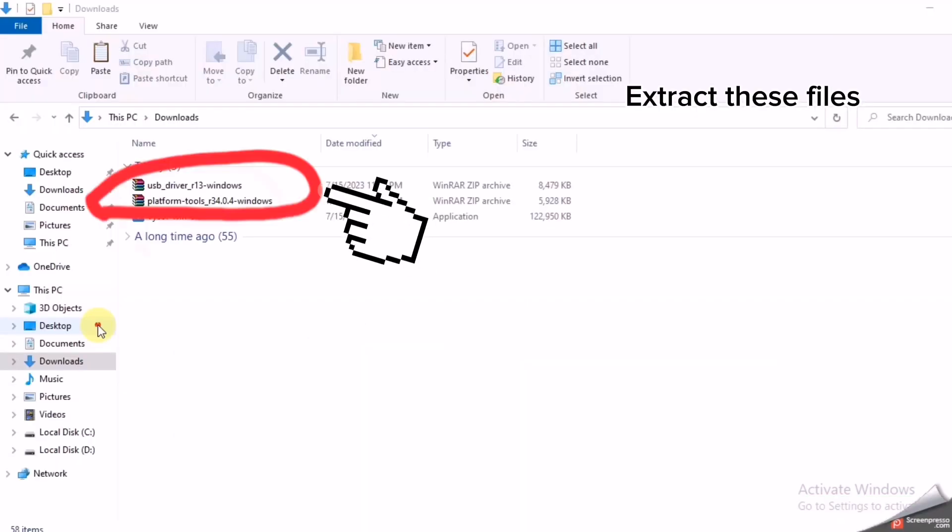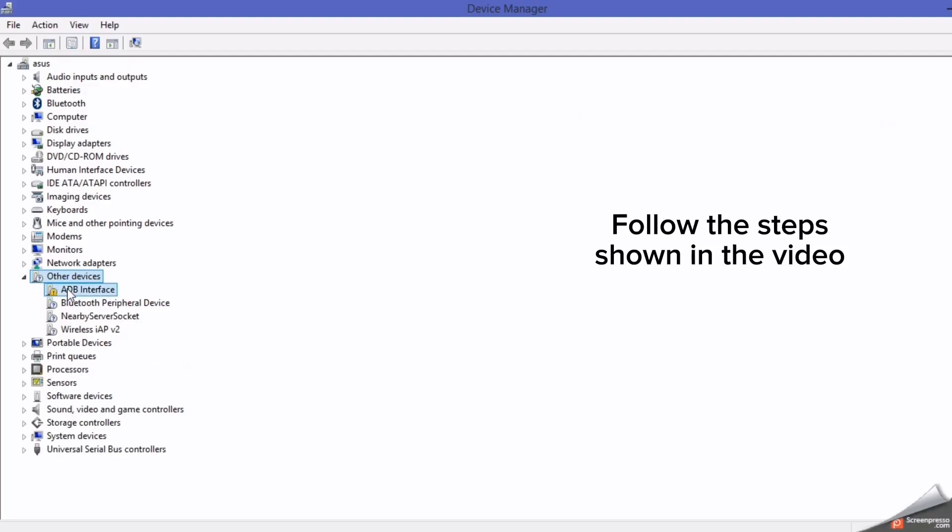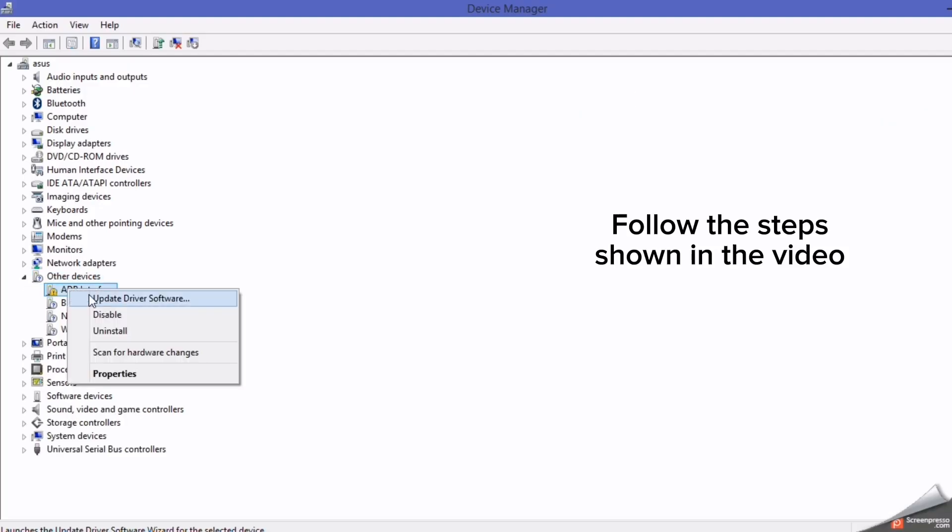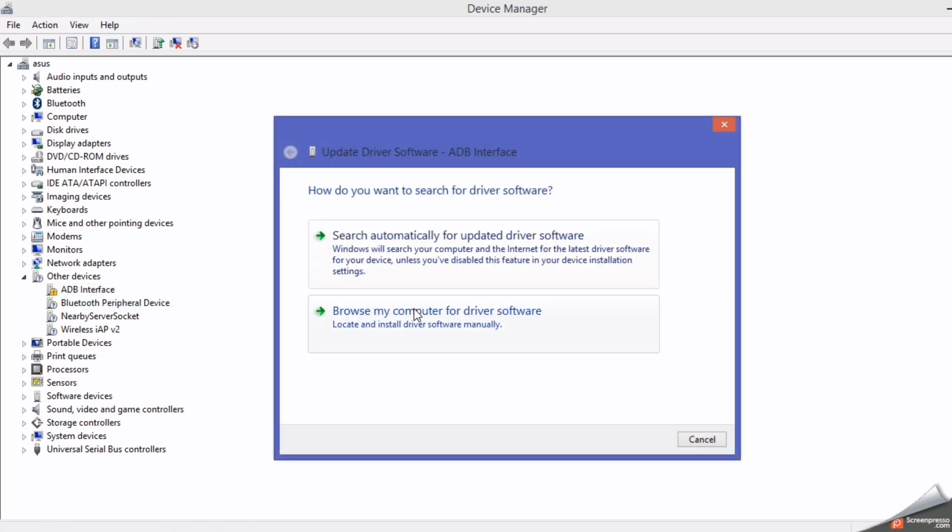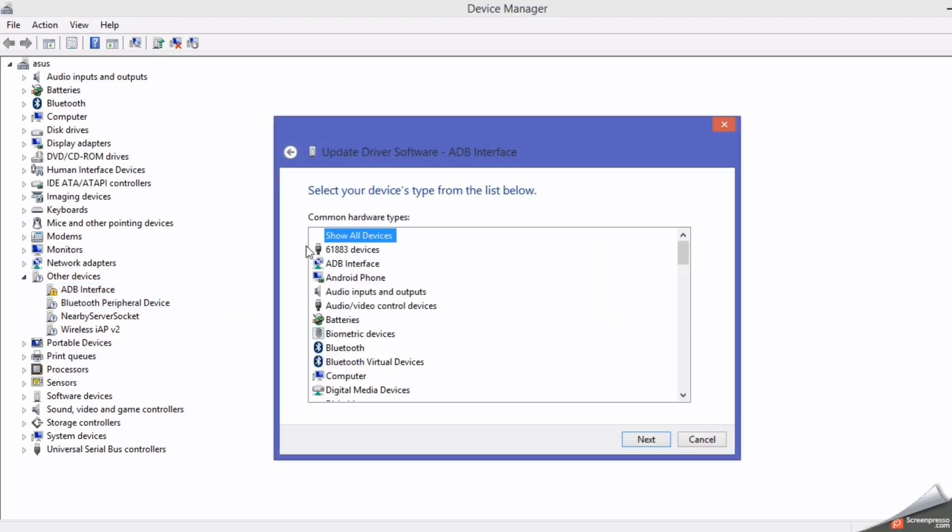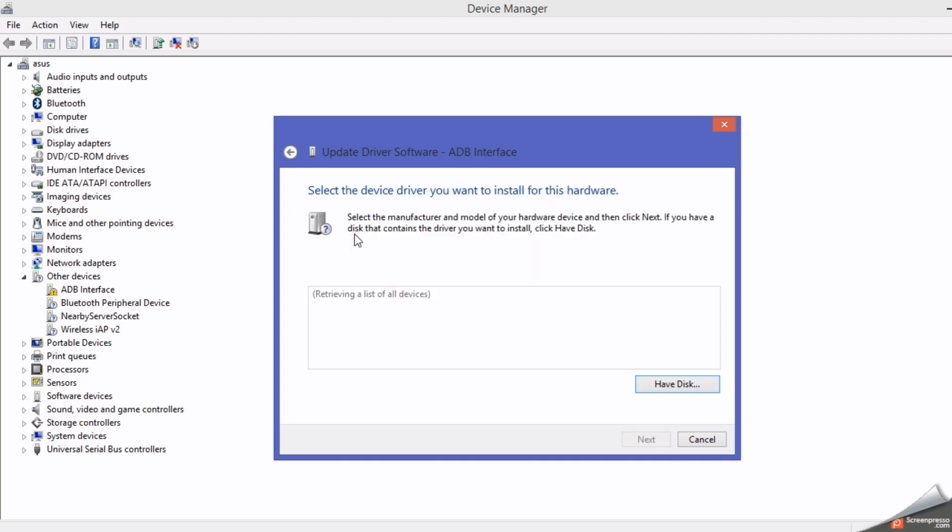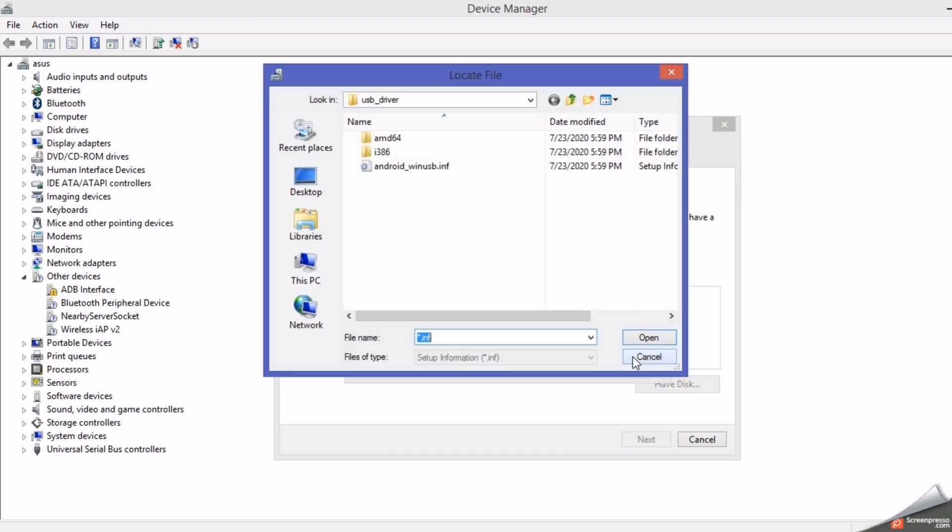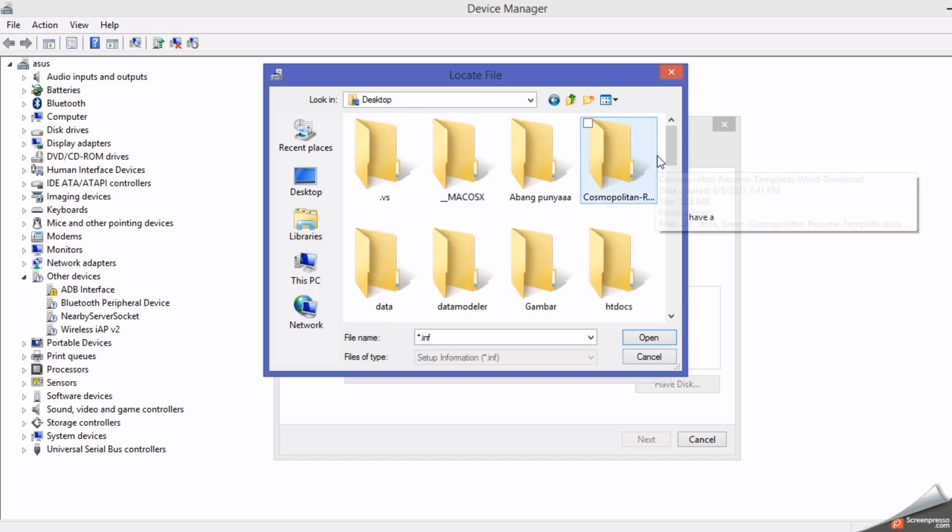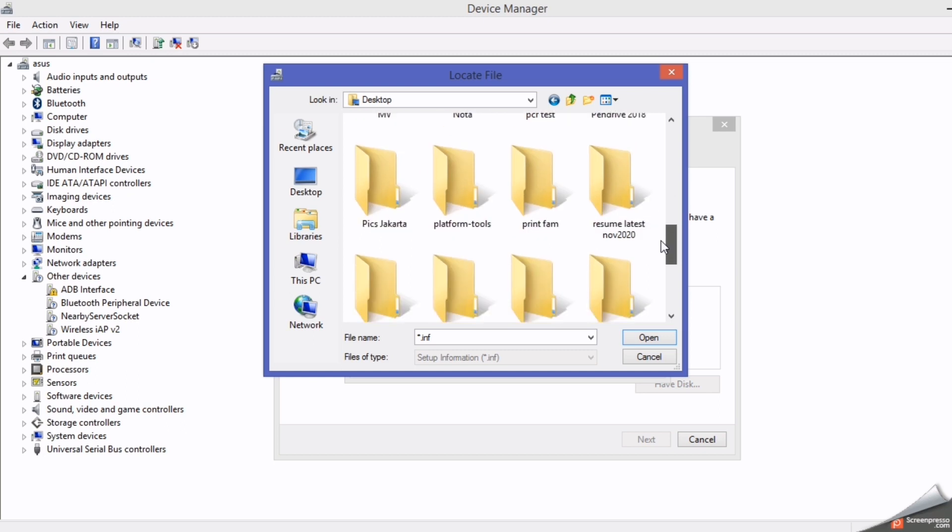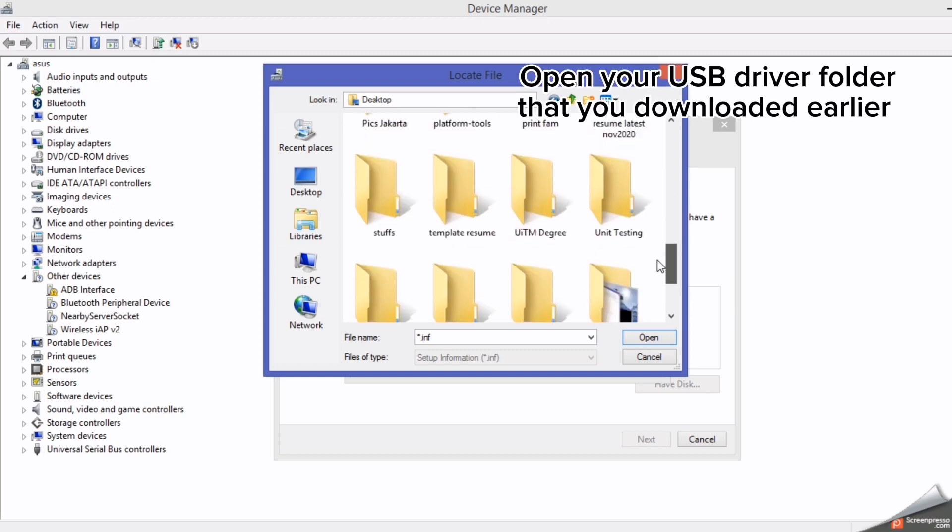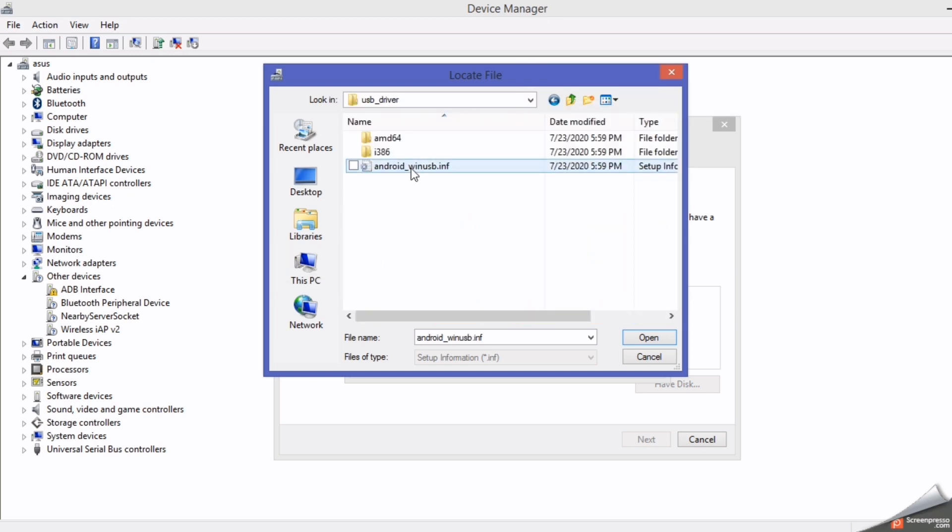Extract these files. Open your Device Manager. Follow the steps shown in the video. Open your USB Driver folder that you downloaded earlier.